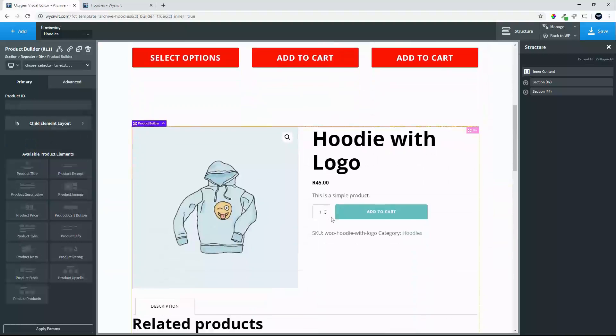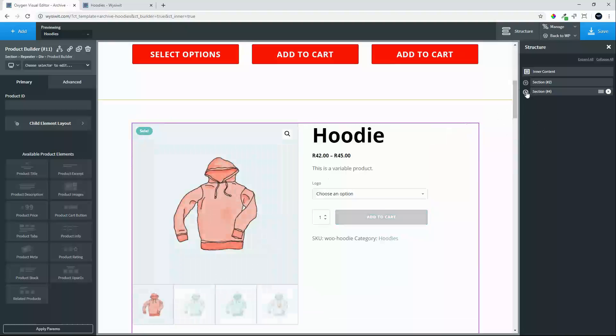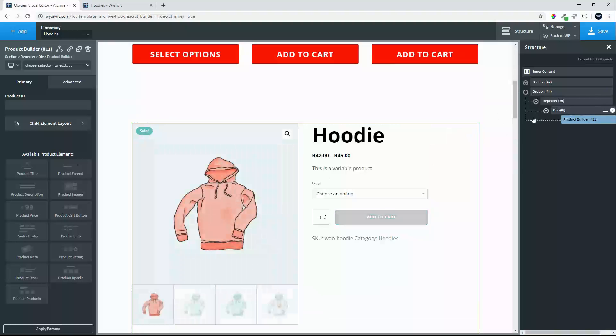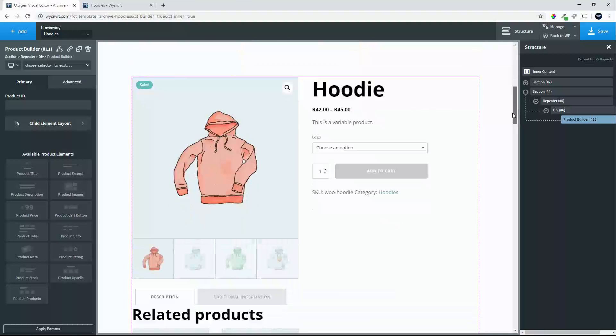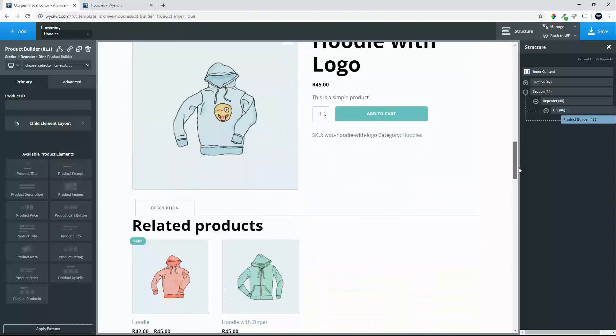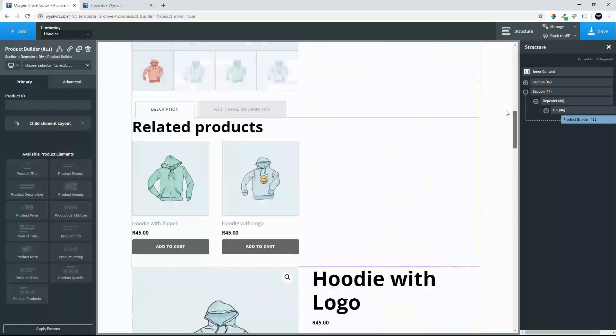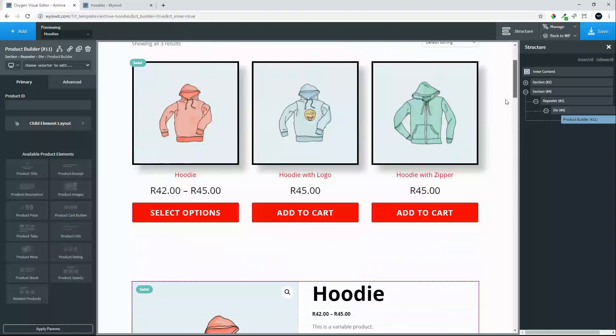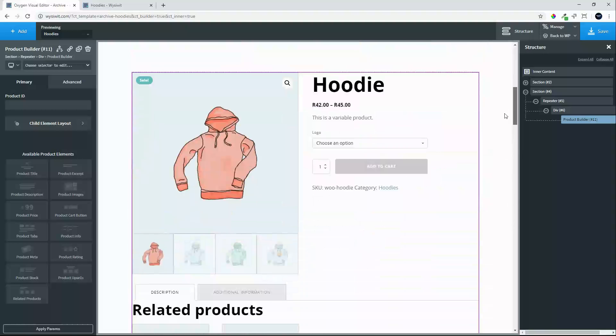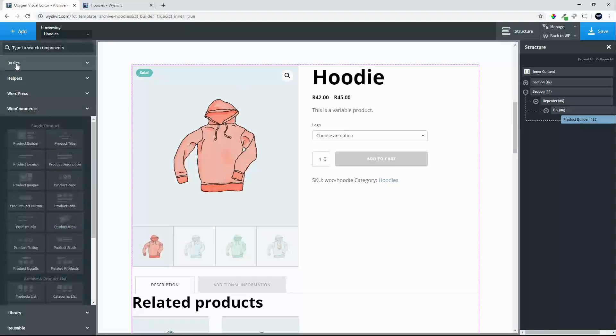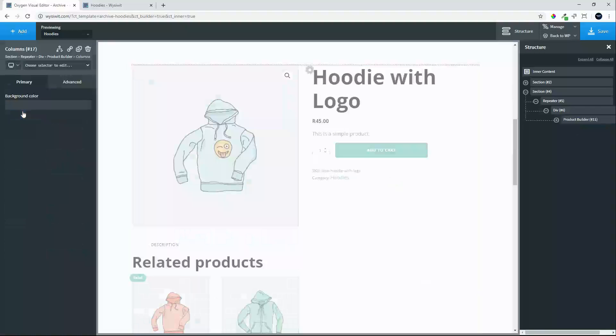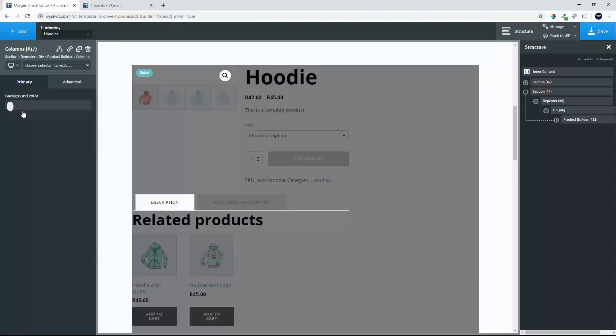With the product builder loaded you will see that the full product is loaded with related products and tabs. So we want to create our own layout. That is too much information for what we need. So we will go across to the basics and add a two column layout.